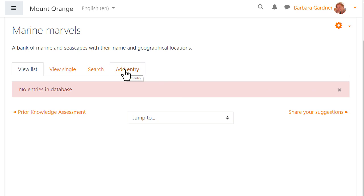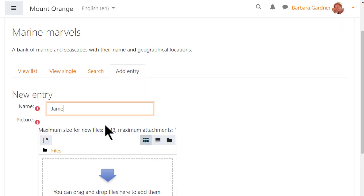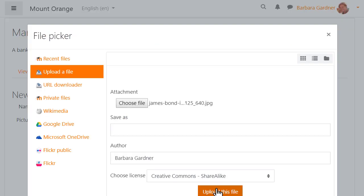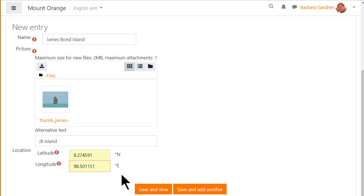Now it's time for our student to add an entry, adding a name, uploading an image and entering a geographical location.